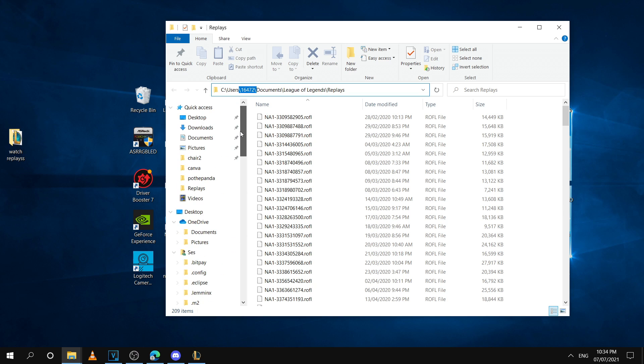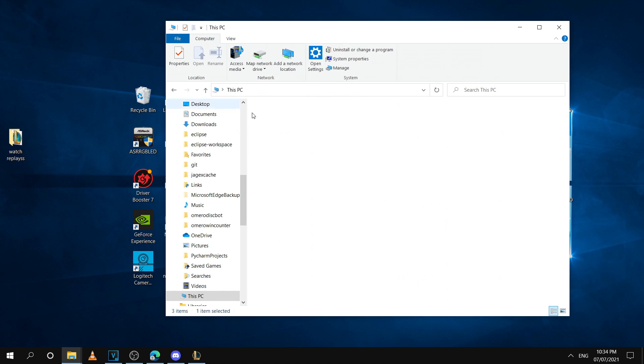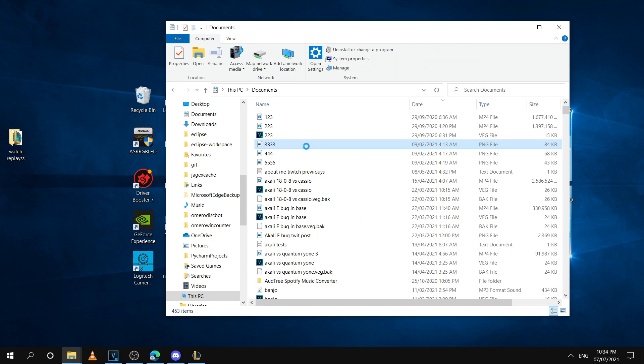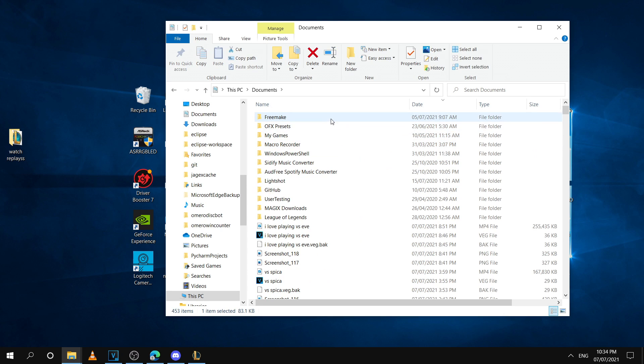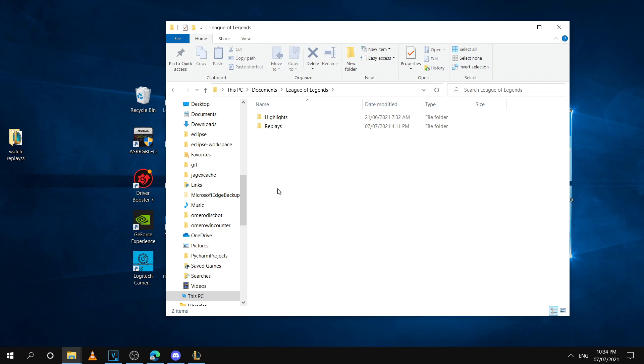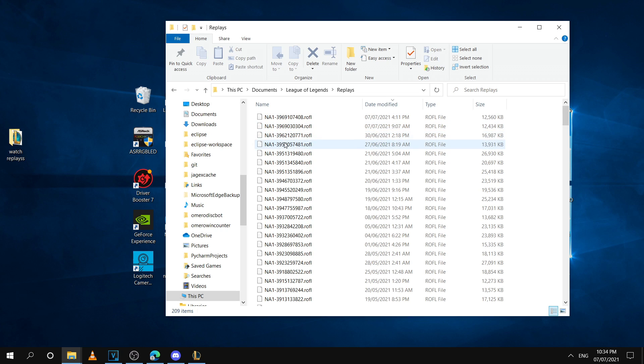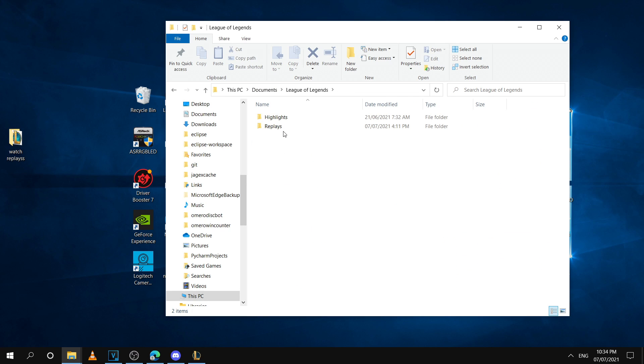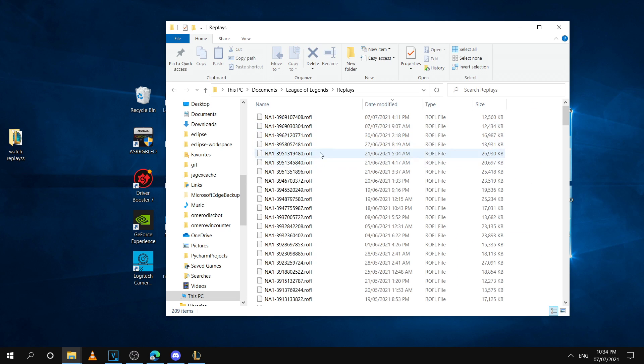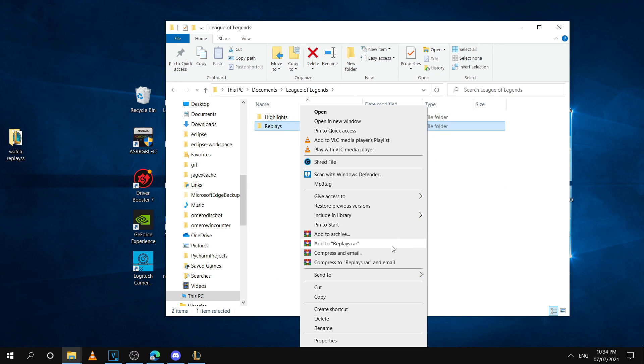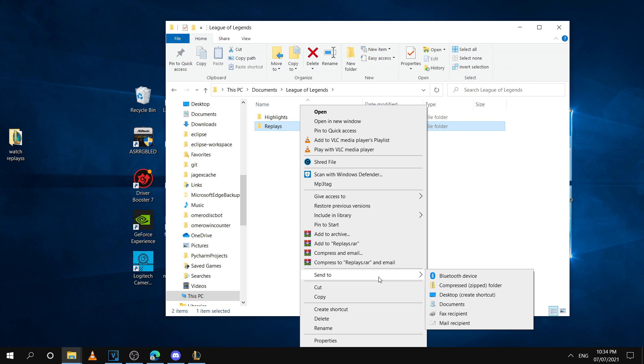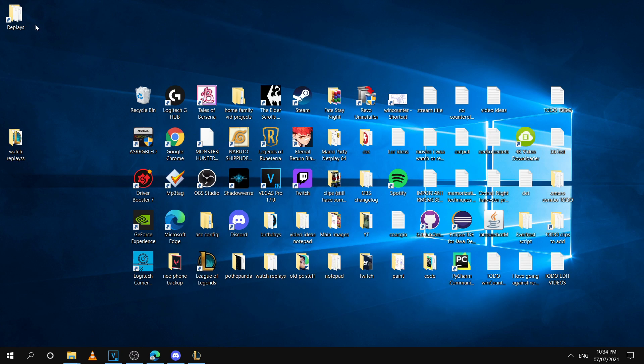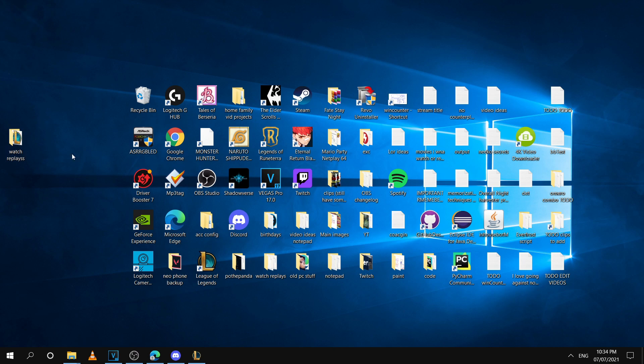If you just want to go to it manually, I'll show you guys as well. It's under this PC and then just in your documents folder here. And then you go to League of Legends and then Replays. It's just in your documents folder basically. You're going to do the exact same thing. You're just going to right-click the Replays folder and then send it to the desktop. And then you're going to want to put this inside our Watch Replays folder.